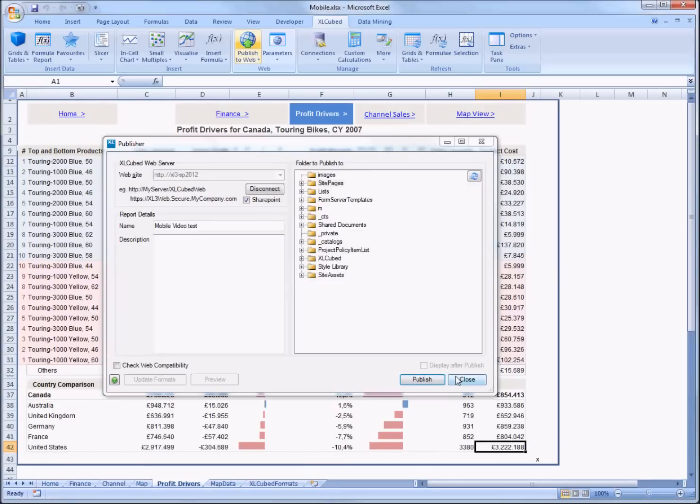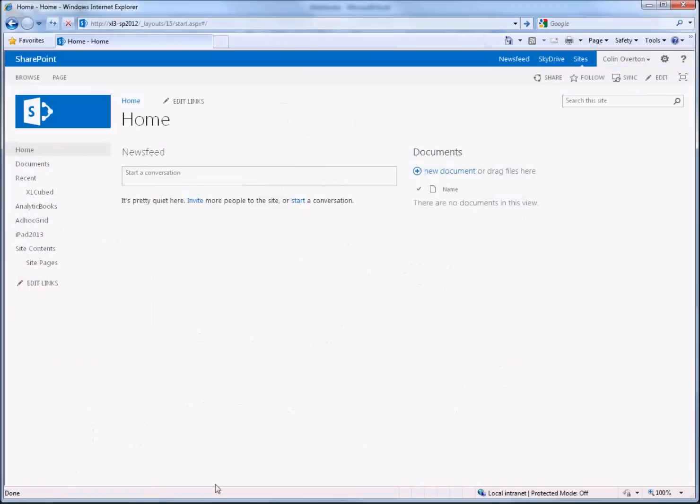Okay, now that's done I'll switch over to my browser and if I go into the site pages area we should be able to see my new report.